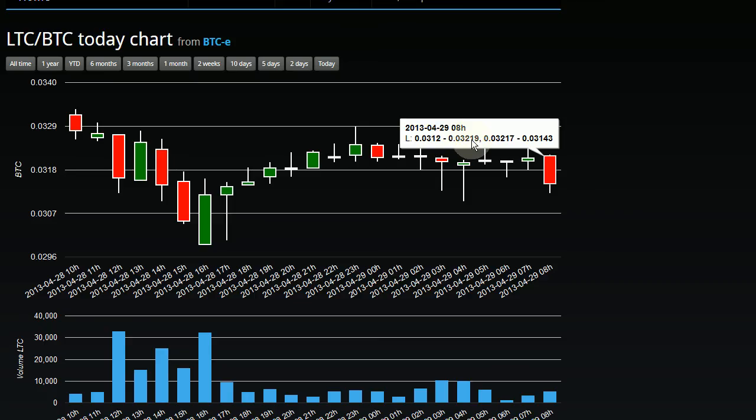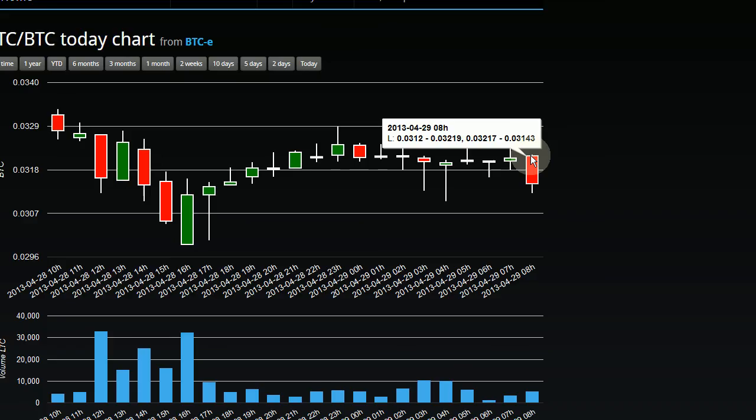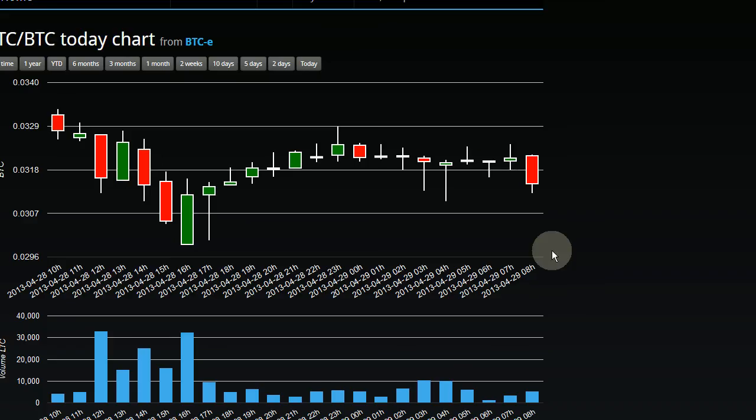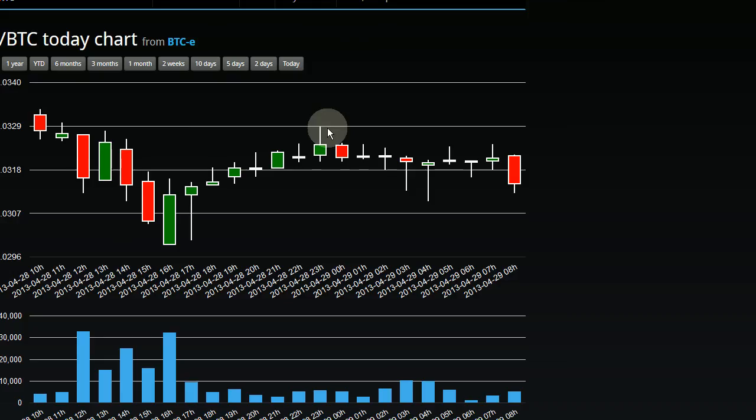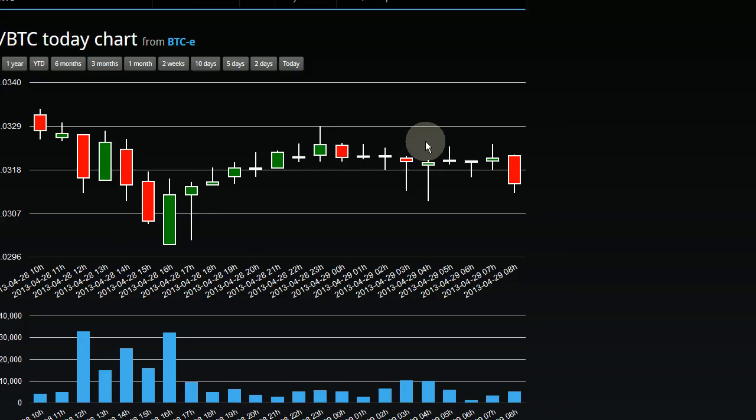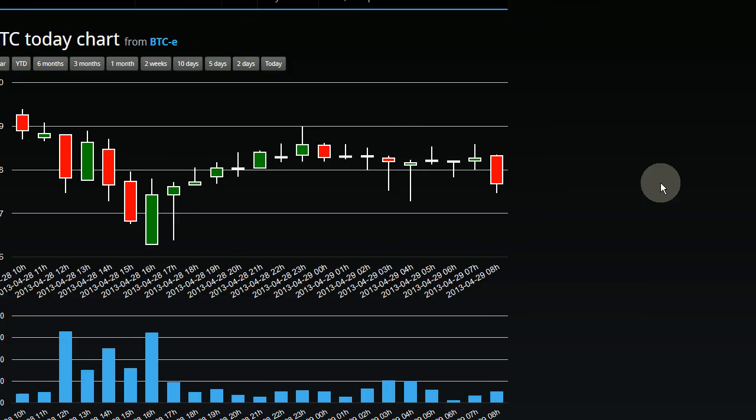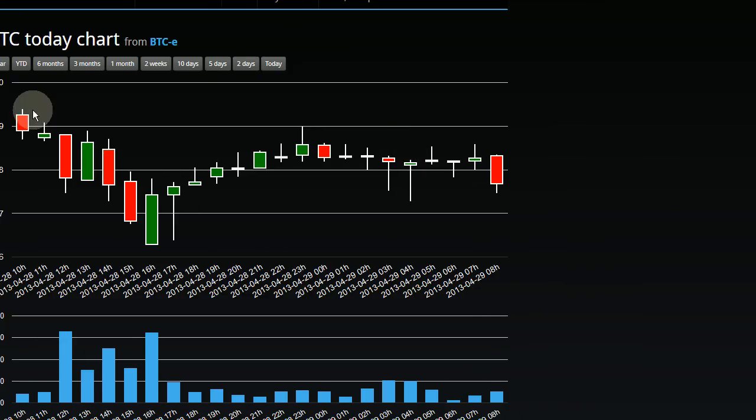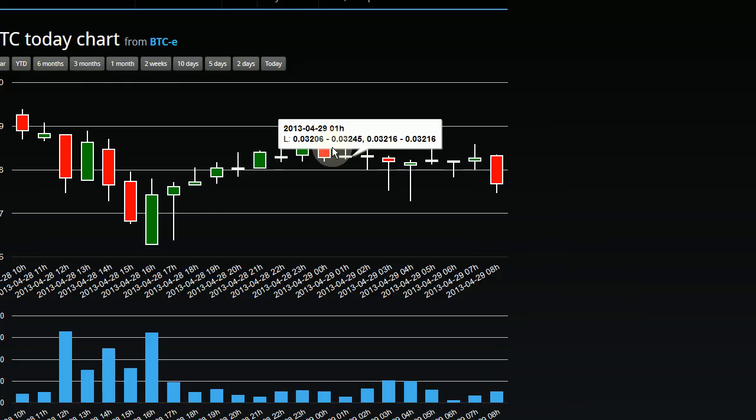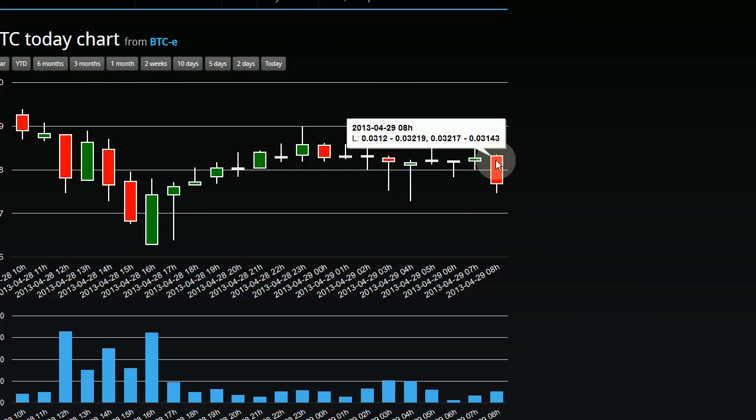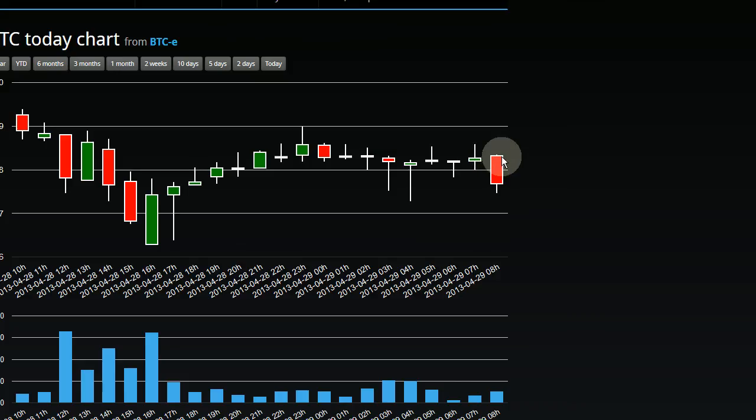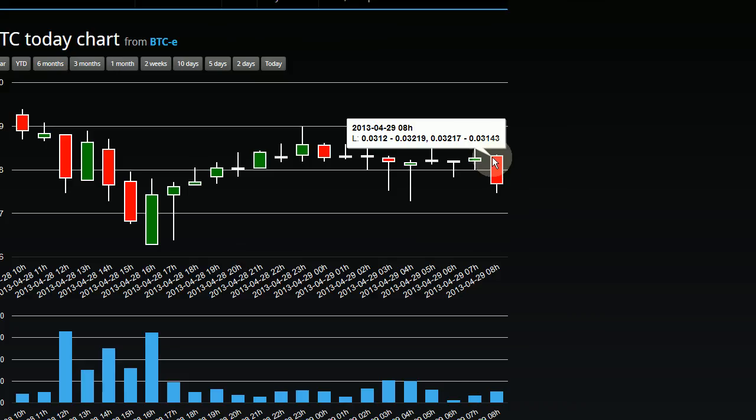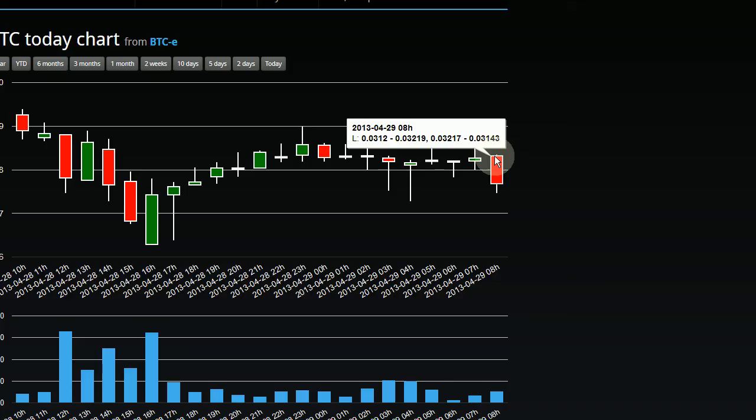And then the second number represents the highest price point for a given coin in a certain time frame, represented by the top of the wick extending out of the candle, or sometimes not visible because the closing value lines up with it in such a way that it might obscure it entirely. But most of the time you'll see a little bit poking out. And if not, you'll be able to actually just see that the numbers are the same when you hover over, and then you'll know that they're actually just lined up over one another.